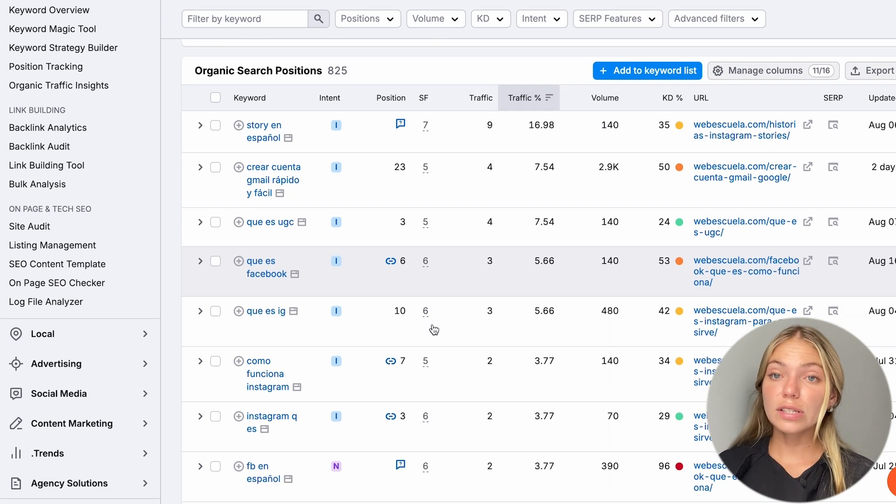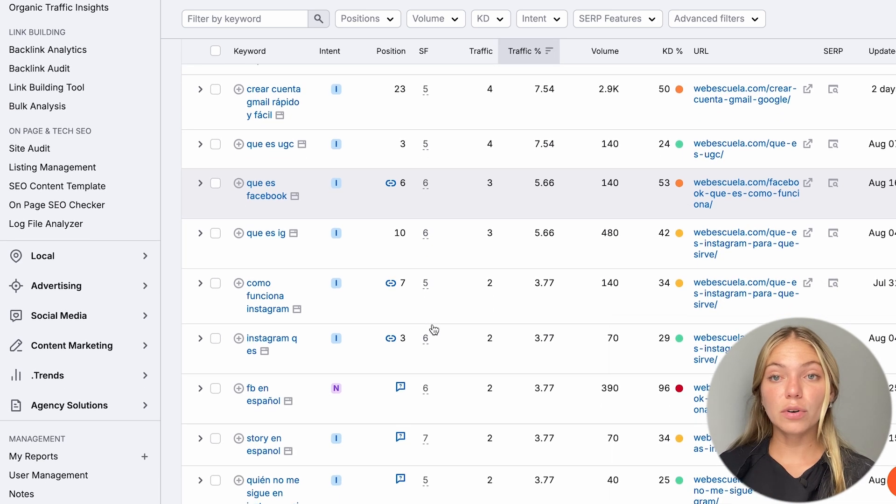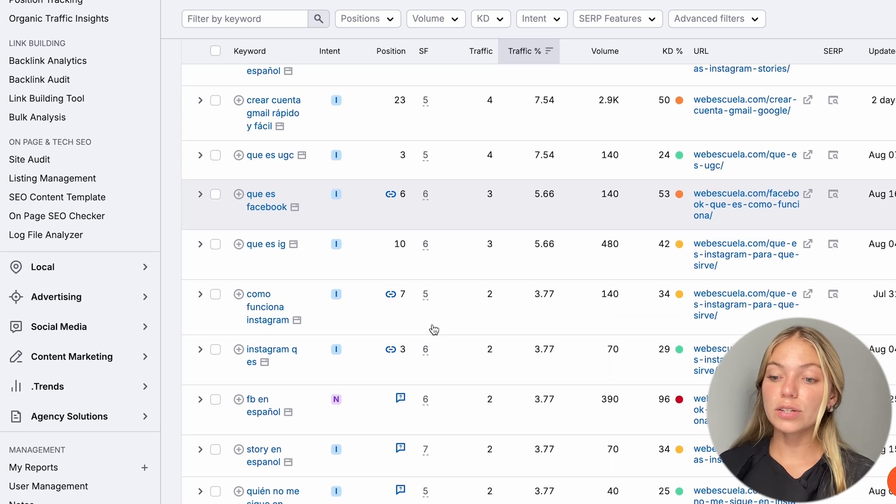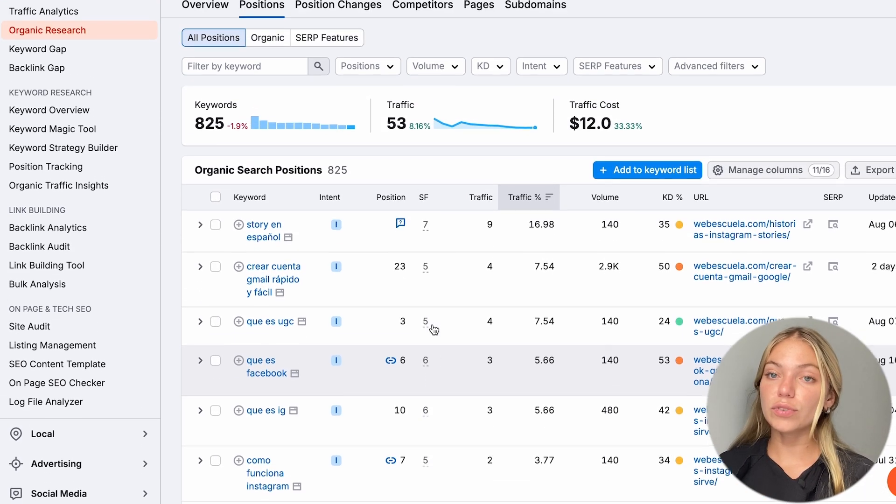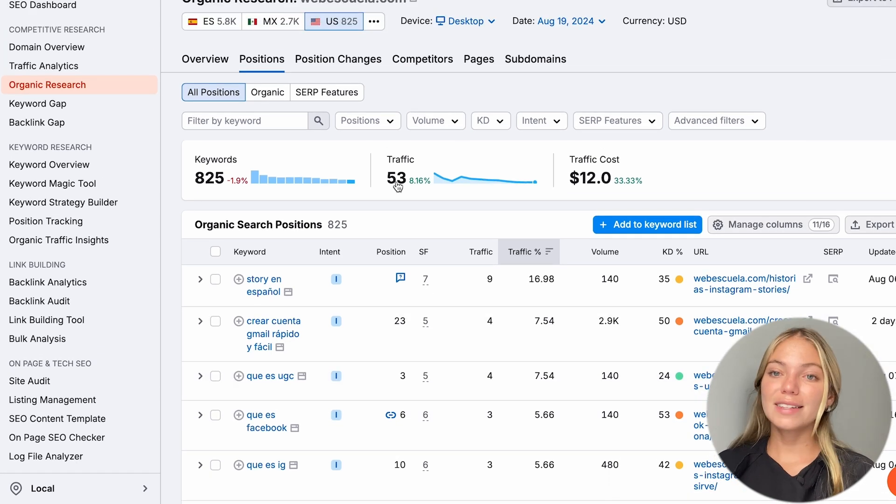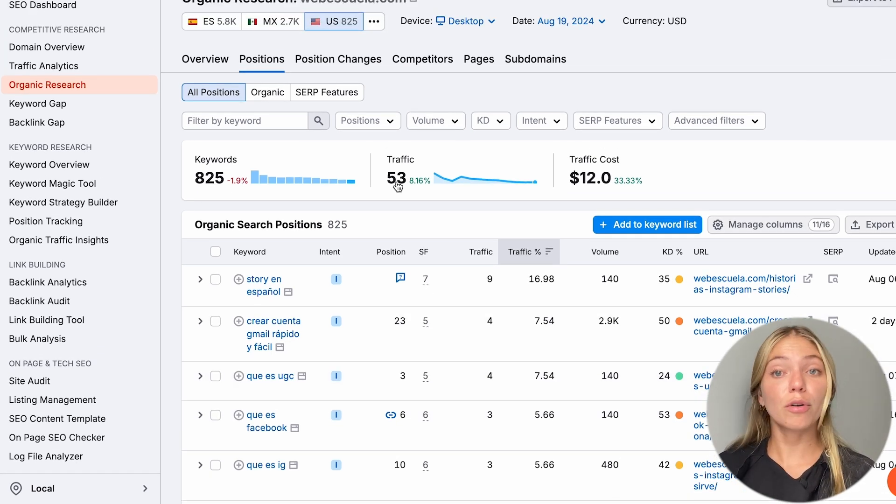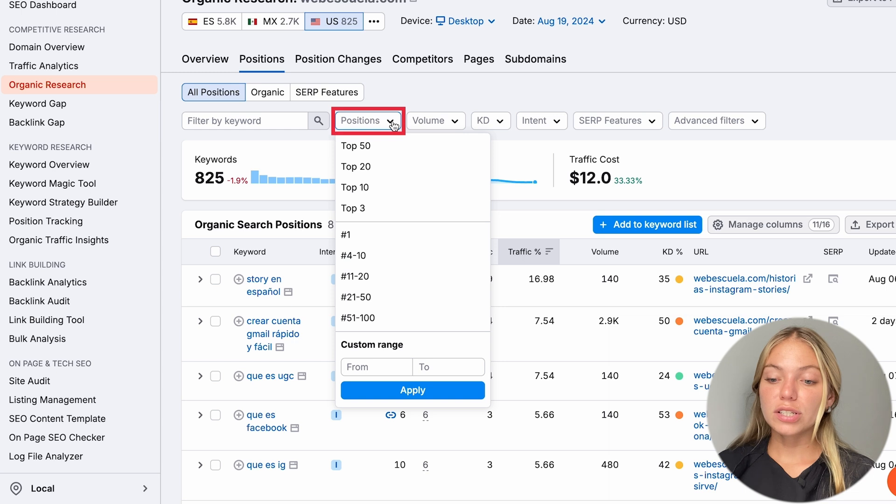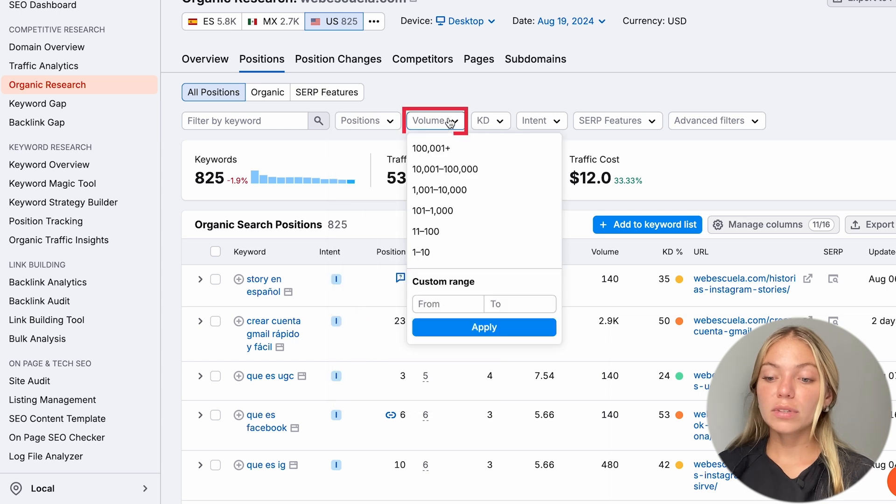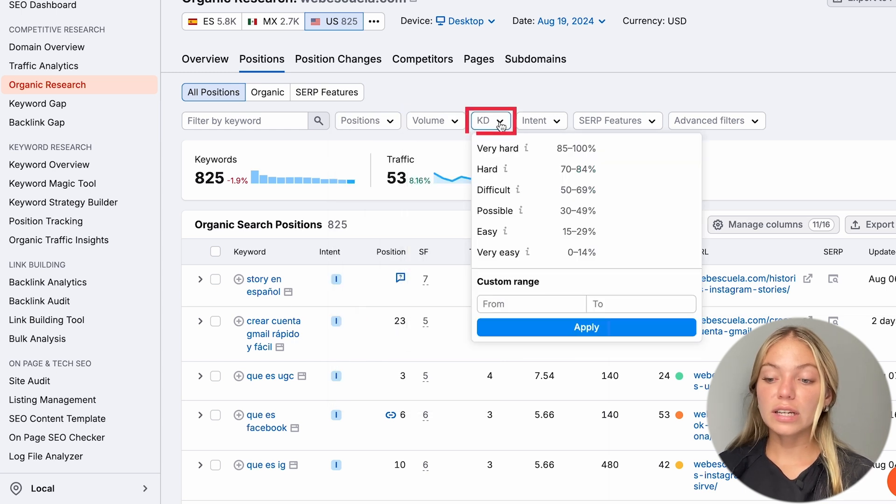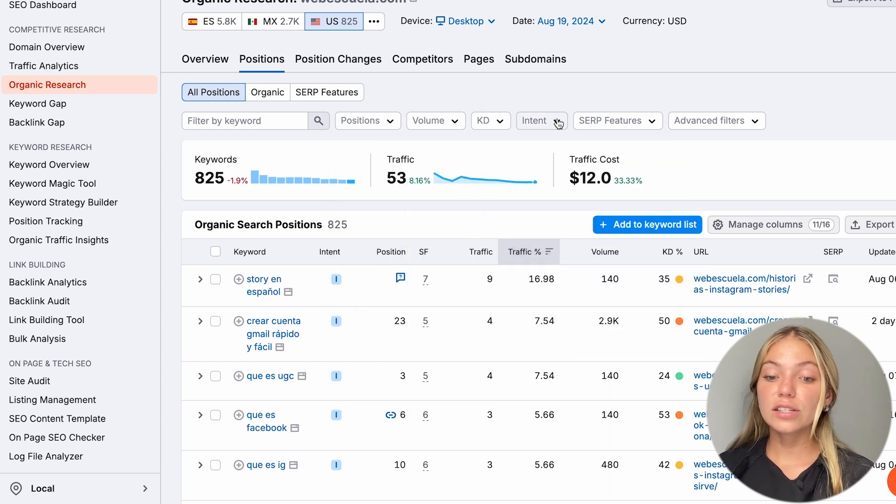So, we're going to see a list of keywords that our competitor is using and is already ranking for. This is an opportunity for us to use them as well. We can also sort this list of keywords by positions, volume, keyword difficulty, intent, SERP features, and more.